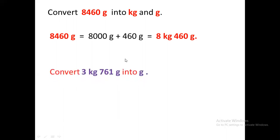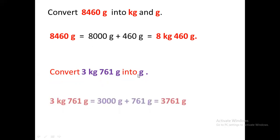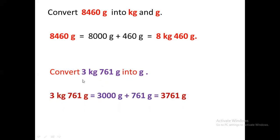Now, how to convert kilogram and gram into grams. First of all, separate the kilograms and change them into grams. 3 kilograms make 3,000 grams, plus 761 grams will be written as it is. So when you add them, you will get the final answer: 3,761 grams.